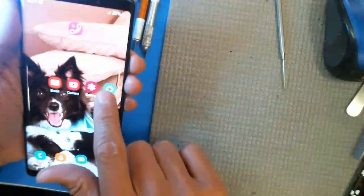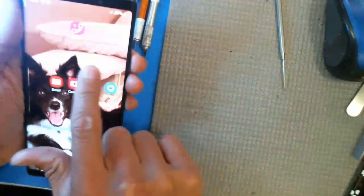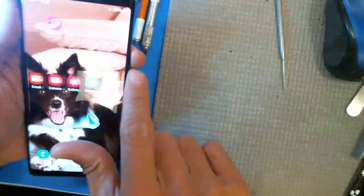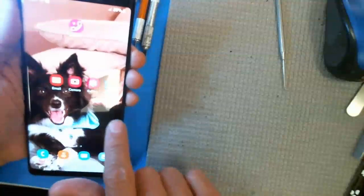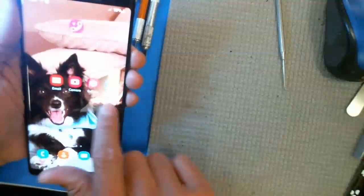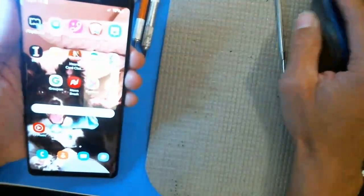Alright, as you can see here, touch works with the finger again, and we are back in business. Alright, thanks for watchin'.